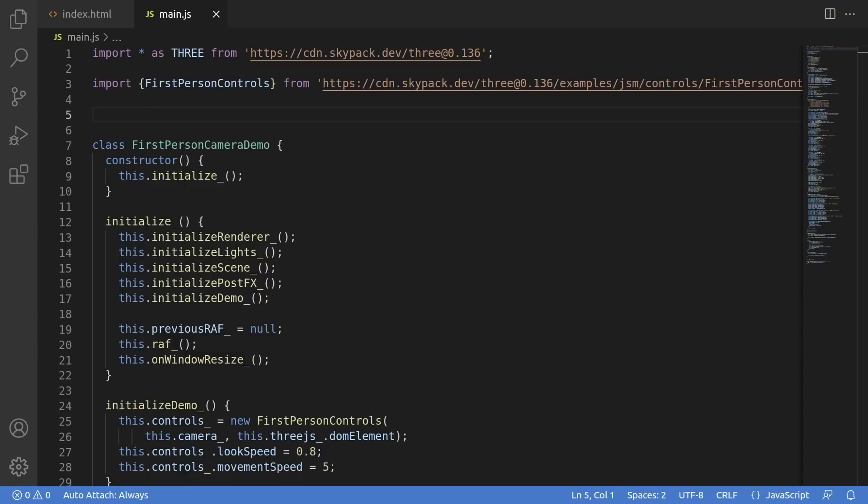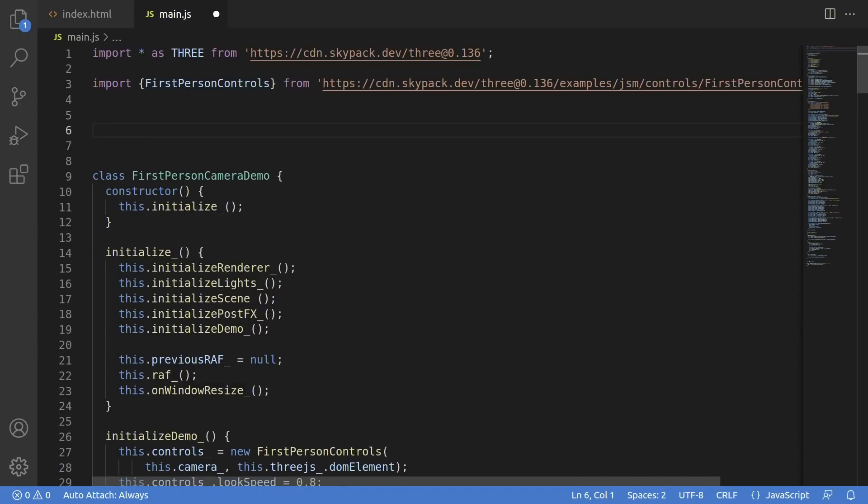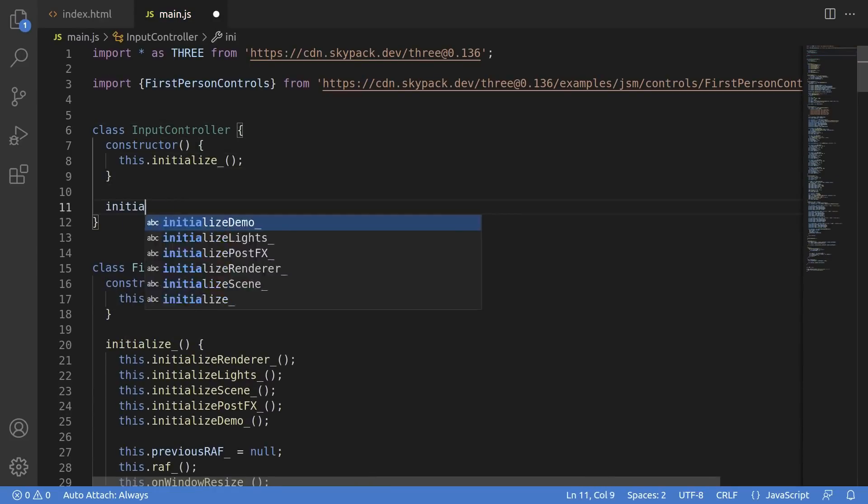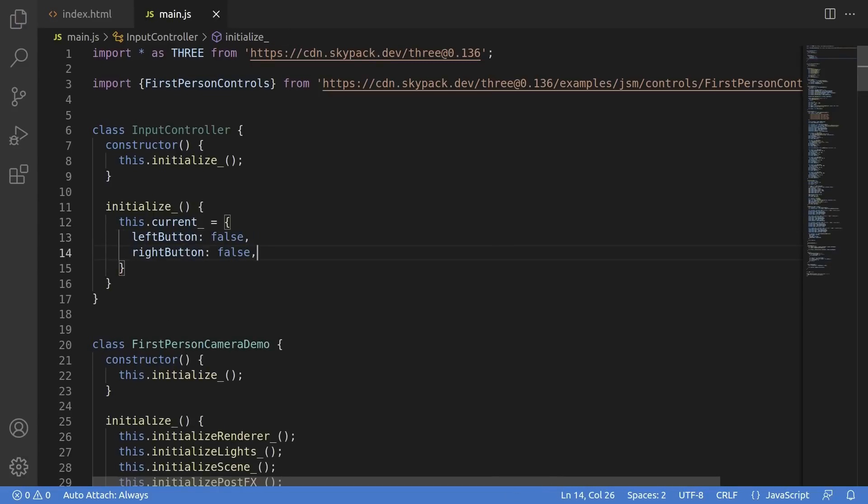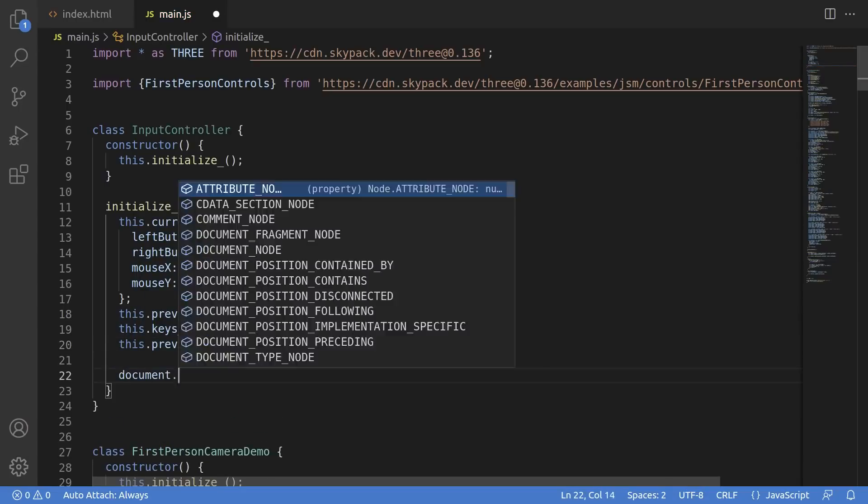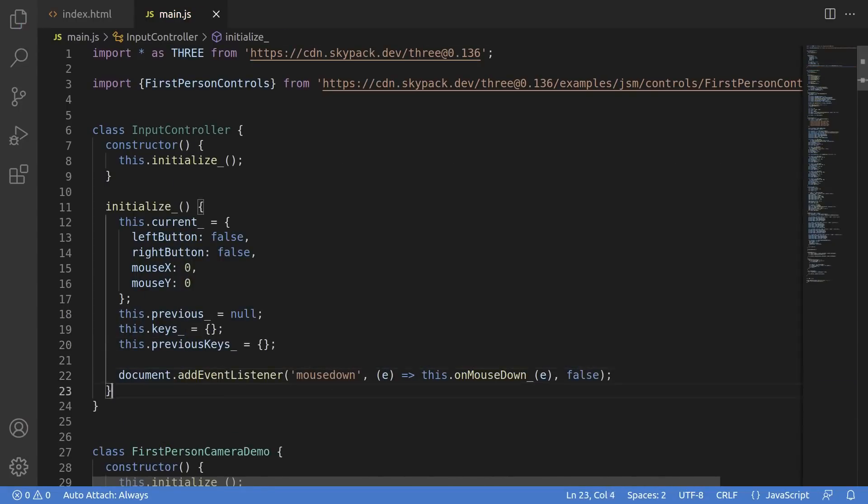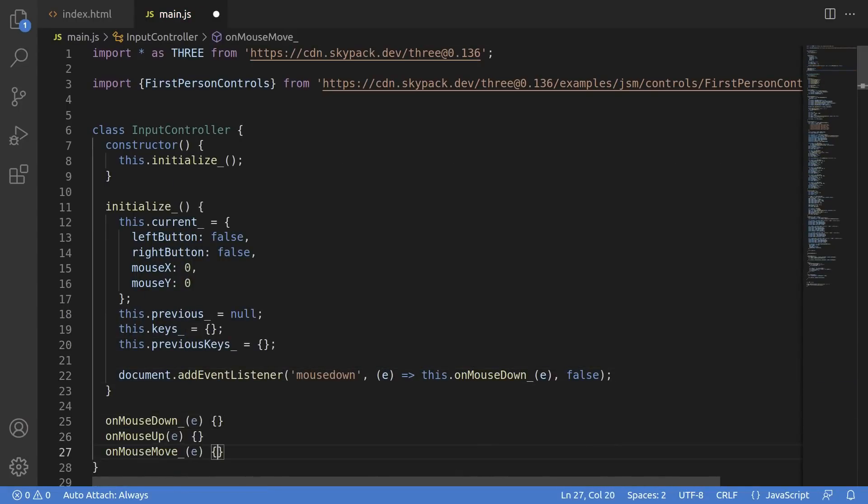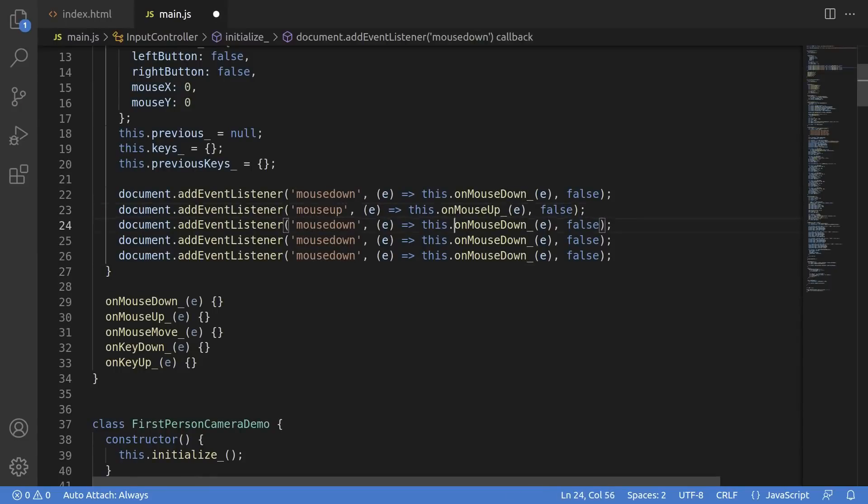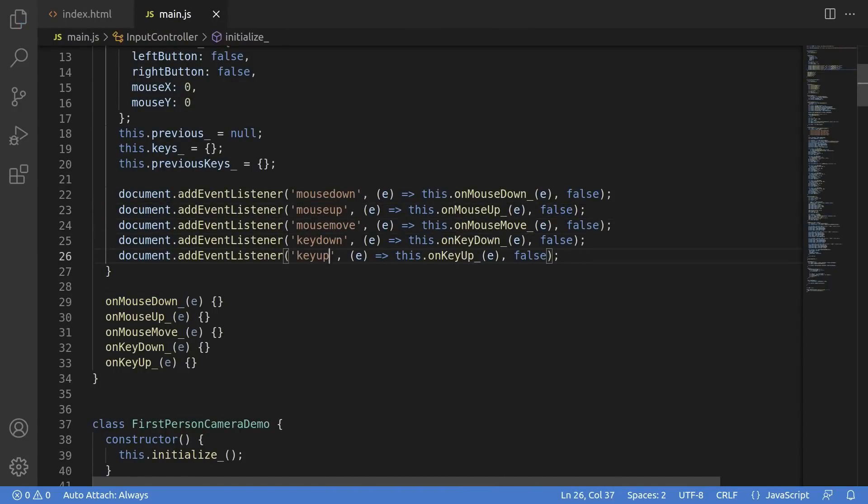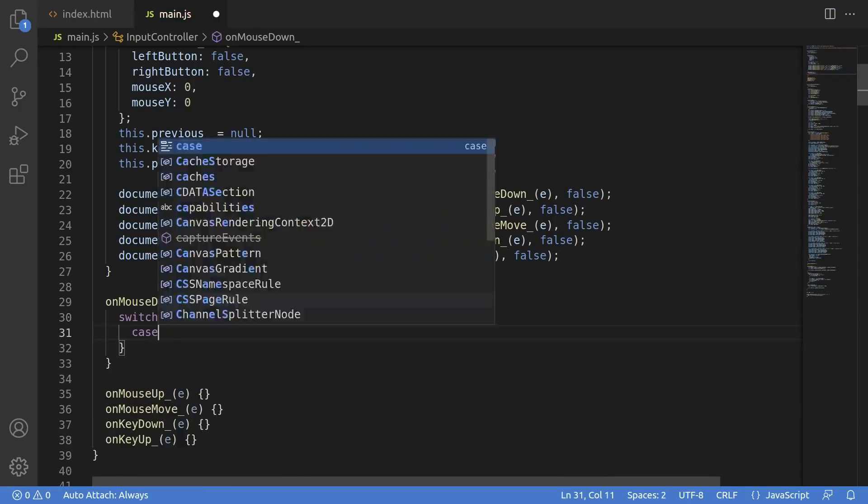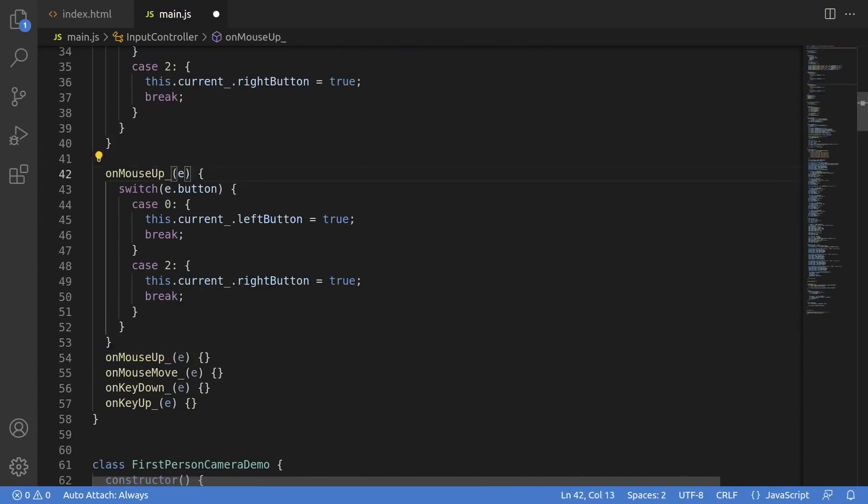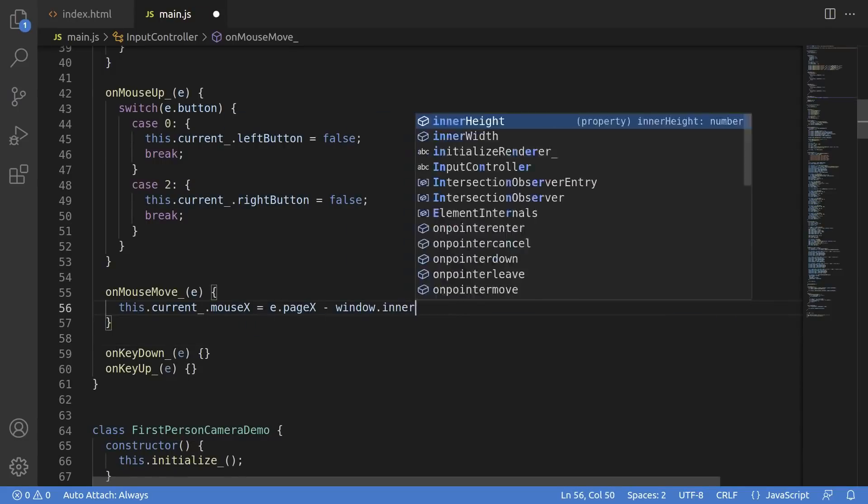First thing we need to do is capture input. Specifically, we need to intercept both the keyboard and the mouse input. I'm building out this class here, call it whatever you want. I'm calling this an input controller, and in the initialize function, we just need to accomplish a few key things. We want to declare the current input from both the mouse and the keyboard, and then we want to attach event listeners for both the mouse and the keyboard events.